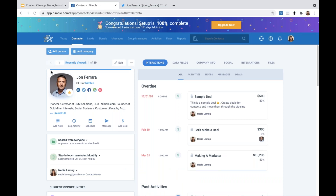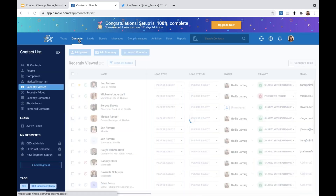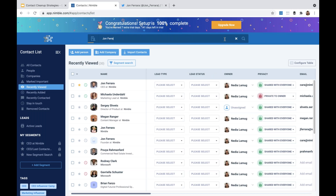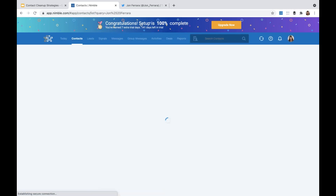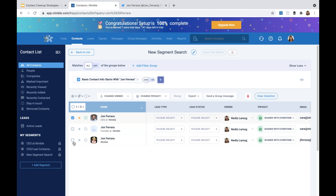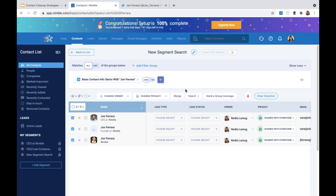Now let's talk about how to merge duplicates from the Contacts listing. Nimble can merge up to four duplicate contacts at a time. To merge, go to the Contacts tab, type in the person's or company's name in the search box, and then select two to four duplicate records. At the top of the list, select Merge. Note that if the Merge option does not show up, you may have selected a contact and a company — contacts can only merge with other contacts and companies can only merge with other companies, they cannot be intermixed.